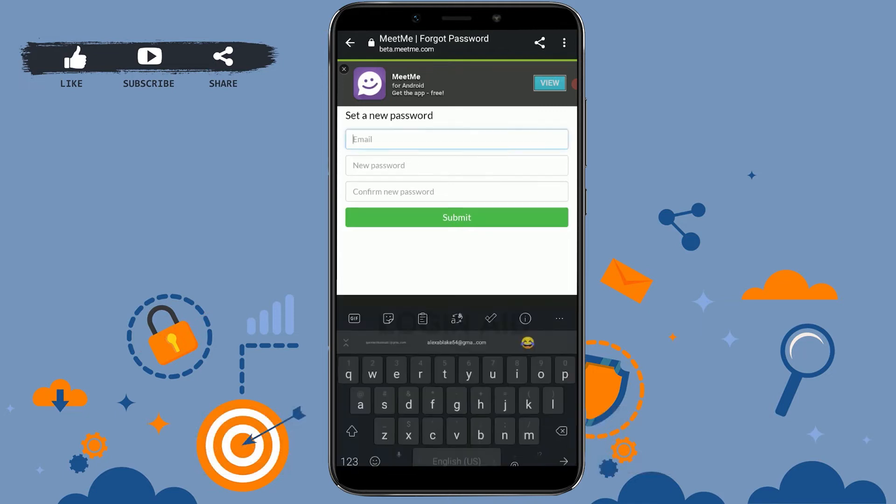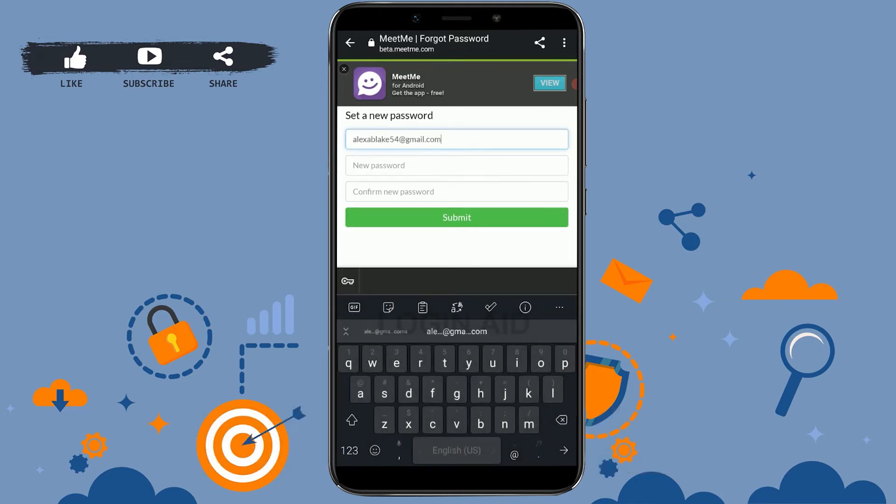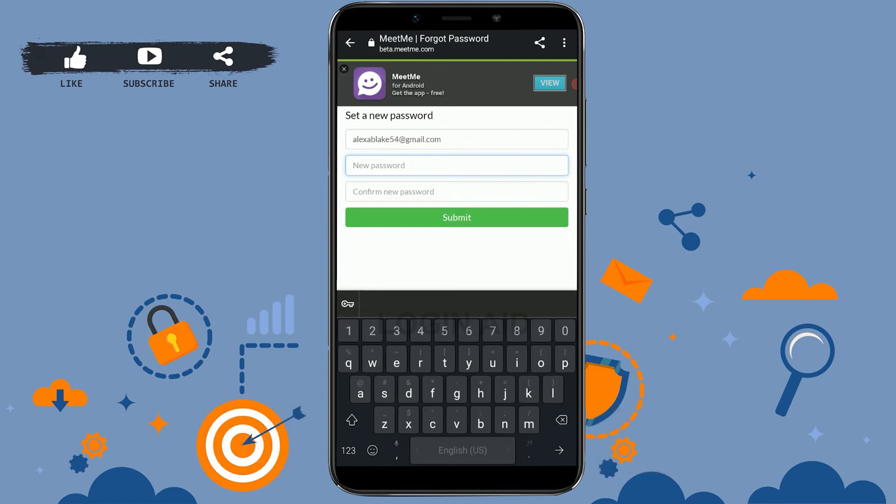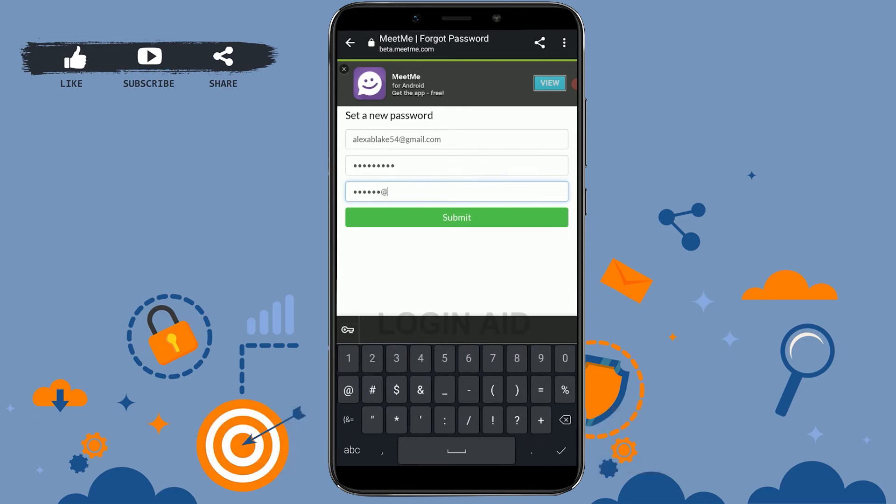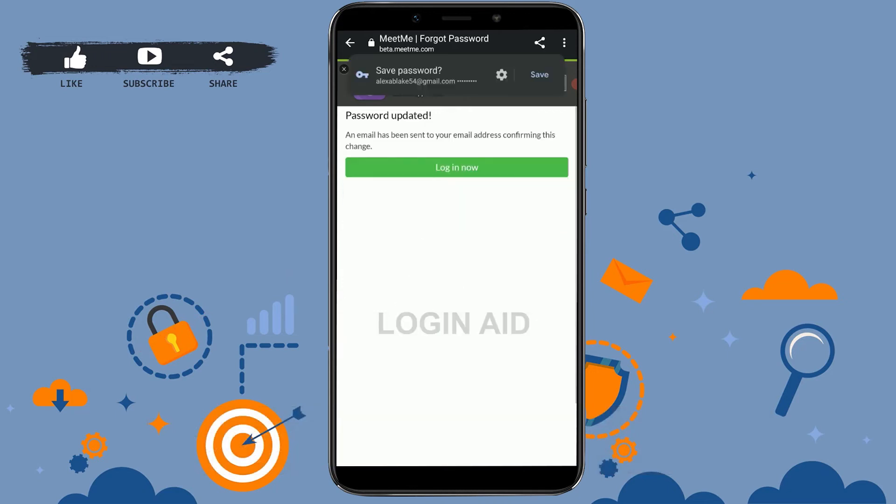Type in the email address first, then below you type in the new password. Retype the same password on the below text box. You need to type in the same password as above, then tap on submit.